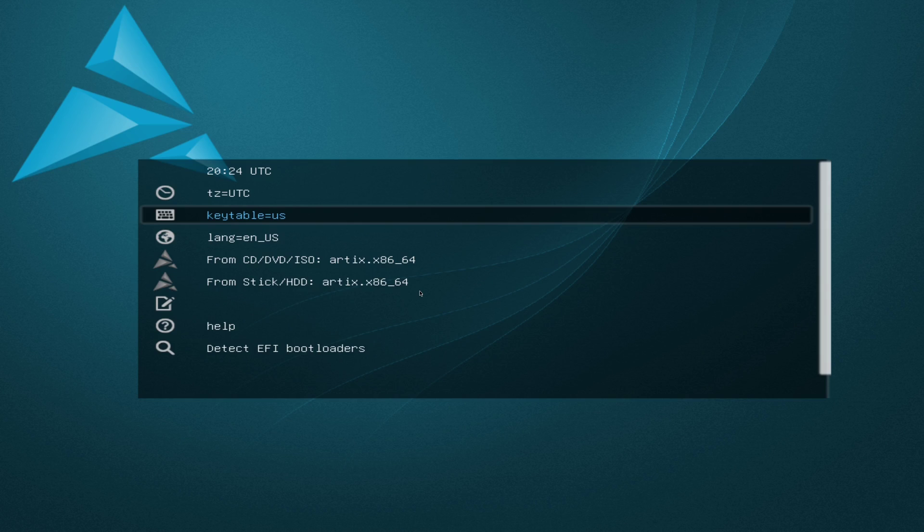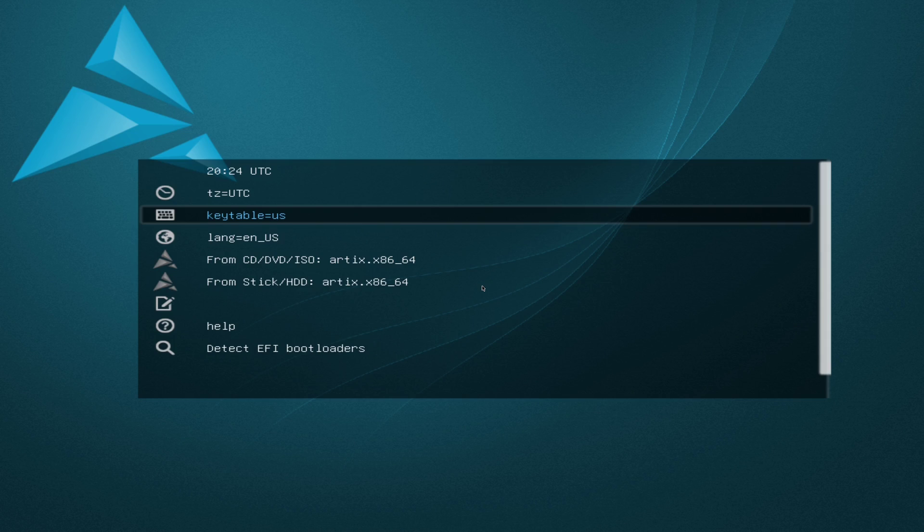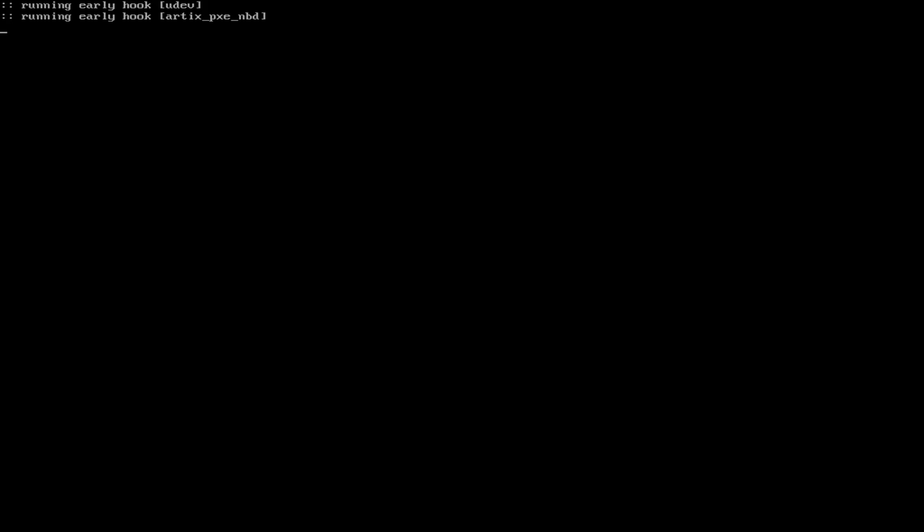Alright, so once you have that, you're going to want to boot to your USB, and you should boot to a screen that looks like this. Alright, so once you're here, you can either click this CD, USB, or stick. I haven't found that it matters. This will actually get you into your bootable medium.